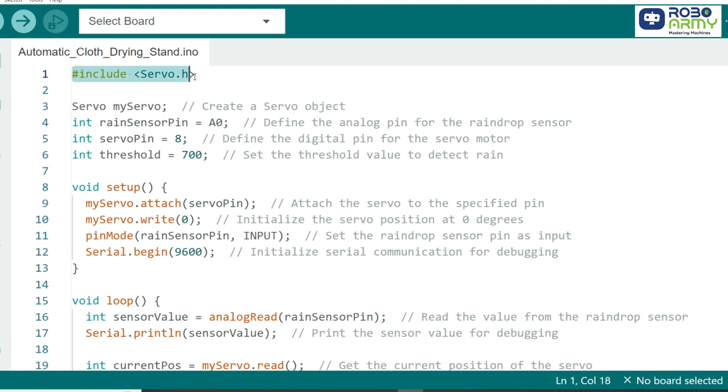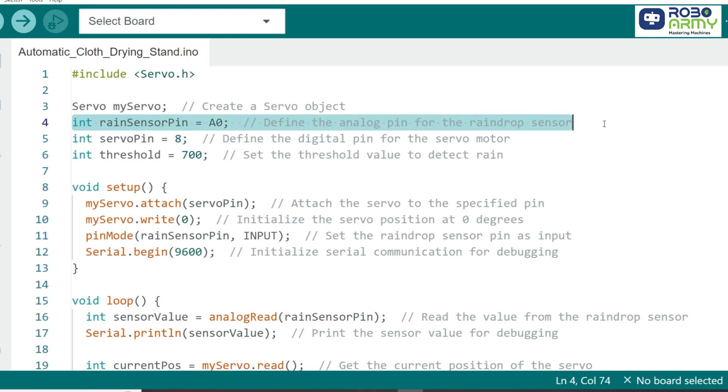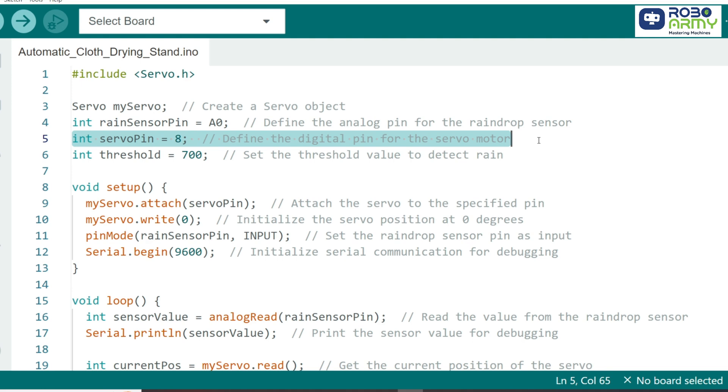We'll start by including the servo library, which provides the functions we need to control our servo motor. Next, we create a servo object named MyServo. This object will let us control the servo motor directly. Then, we set up two variables: RainSensorPin for the raindrop sensor, which is connected to A0, and ServoPin for the servo, which is connected to digital pin 8.